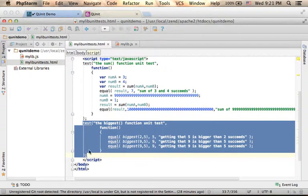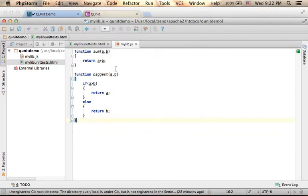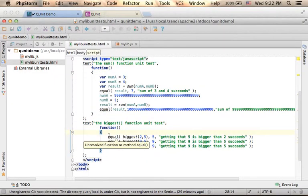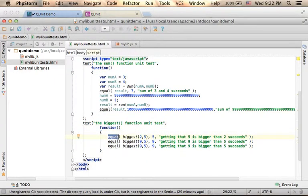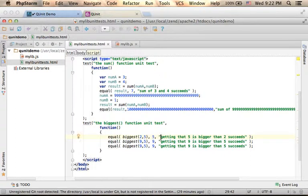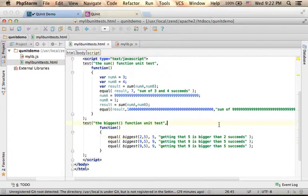This time it is a unit test that aims at checking the biggest function, another function we have in our library, a function that should return the biggest number of the two it receives. So here again we use equal in order to verify that the returned value is the one we expect. And if the check succeeds, then this is the text message that will be displayed.